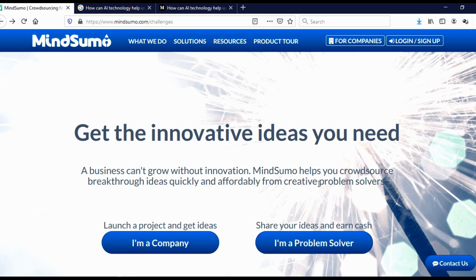So if you are looking for a way to make money online as a college student, and you're creative, and you're a problem solver, then MindSumo is right for you.